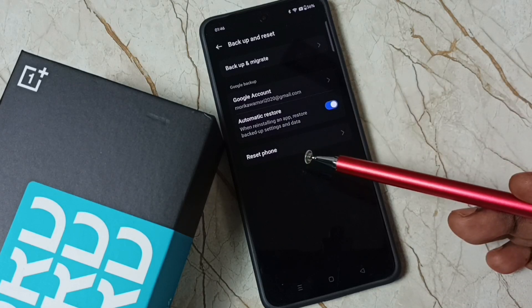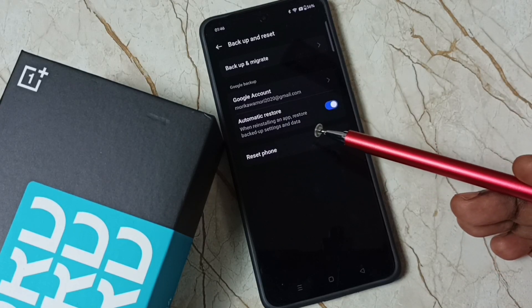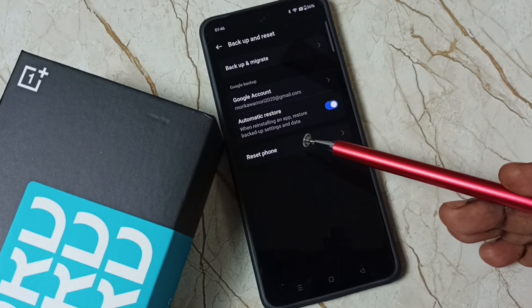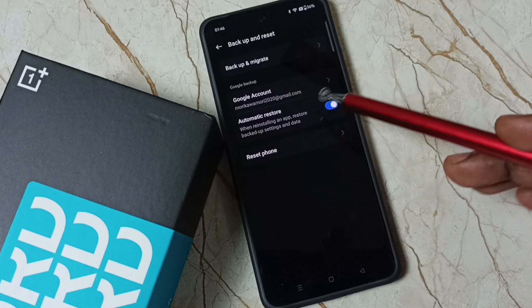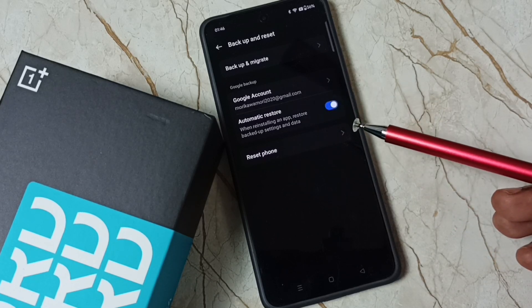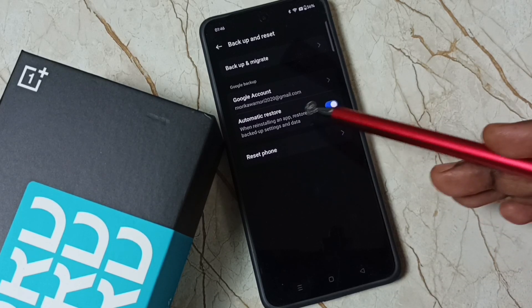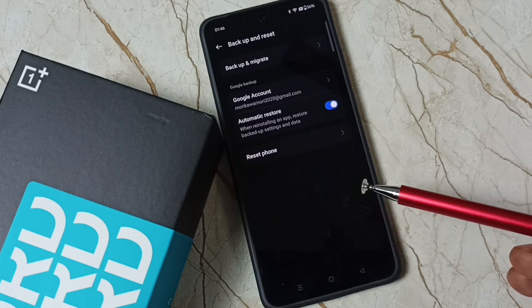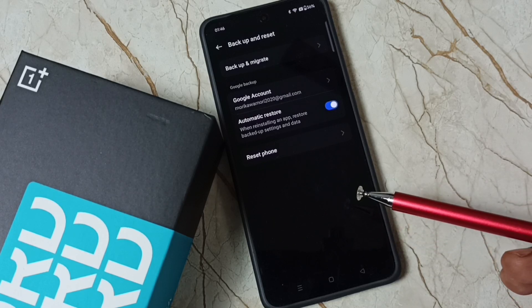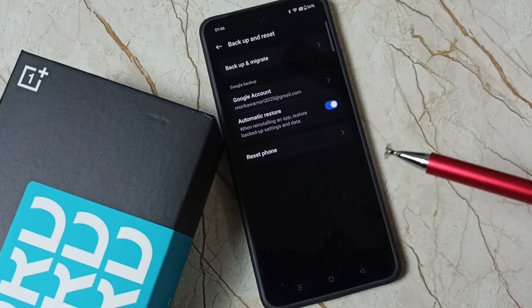If you want to restore, you can enable the Automatic Restore option. When reinstalling an app, it will automatically restore backup settings and data. This is how we can back up apps and app data to the Google account.